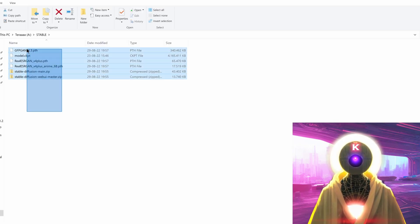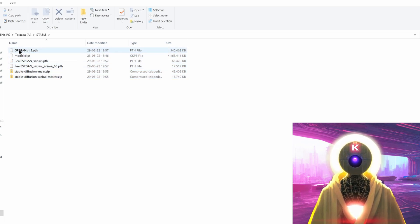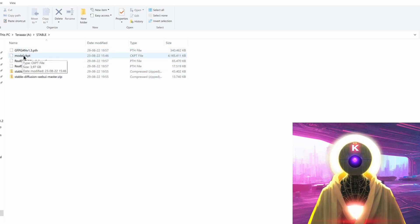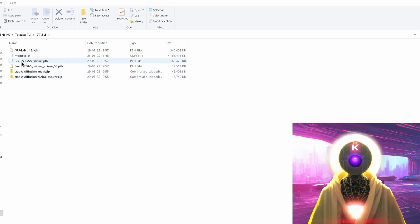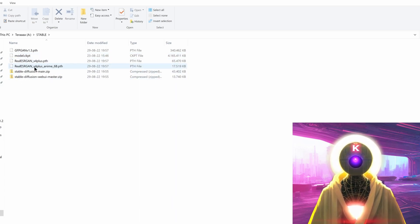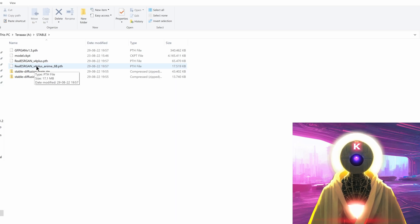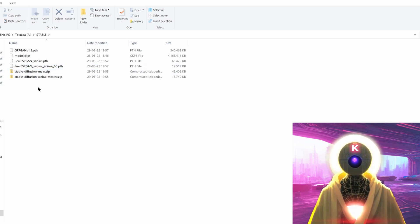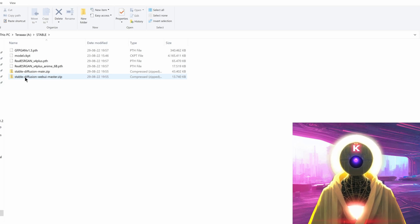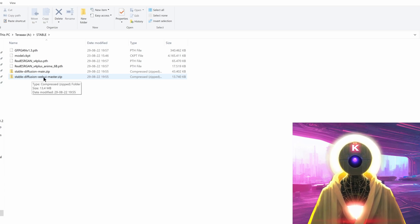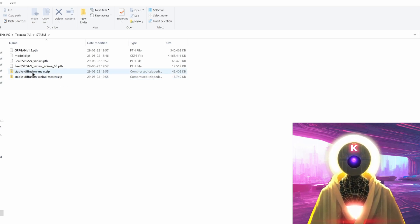Now that this is done, in your stable folder you should have six different items: the first is GFPGAN, the second is model.ckpt, the third is Real-ESRGAN times four plus, the fourth is the plus anime version, and then you have two zip folders — stable-diffusion-main.zip and stable-diffusion-webui-master.zip.